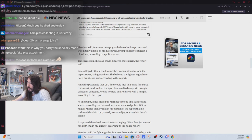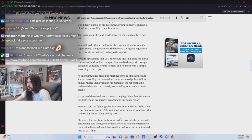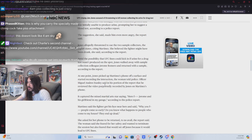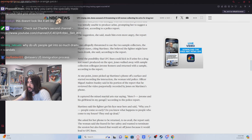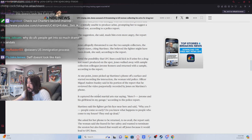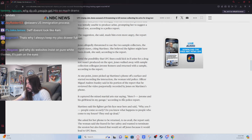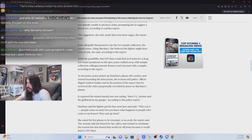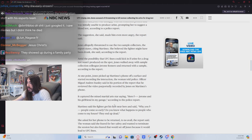At one point, Jones picked up Martinez's phone off a surface and started recording the interaction. The officer said in a portion of his report that he reviewed the video purportedly recorded by Jones, captured the mixed martial arts star saying, Here, fuck Jerome and his girlfriend in my garage.